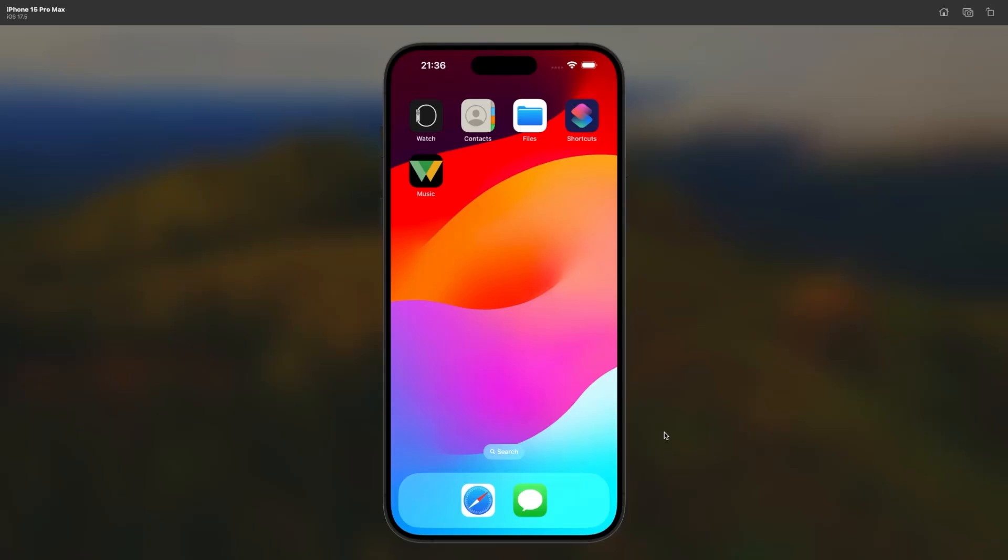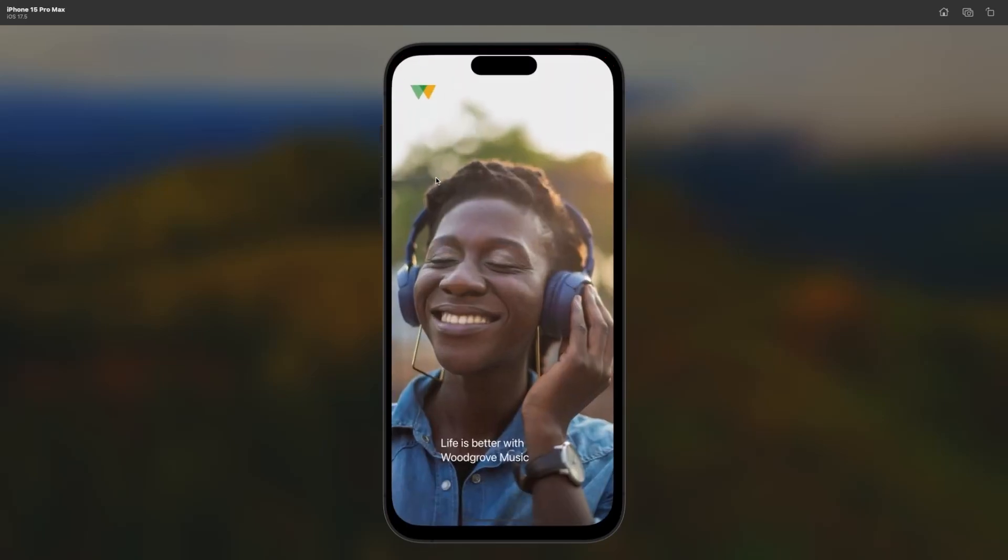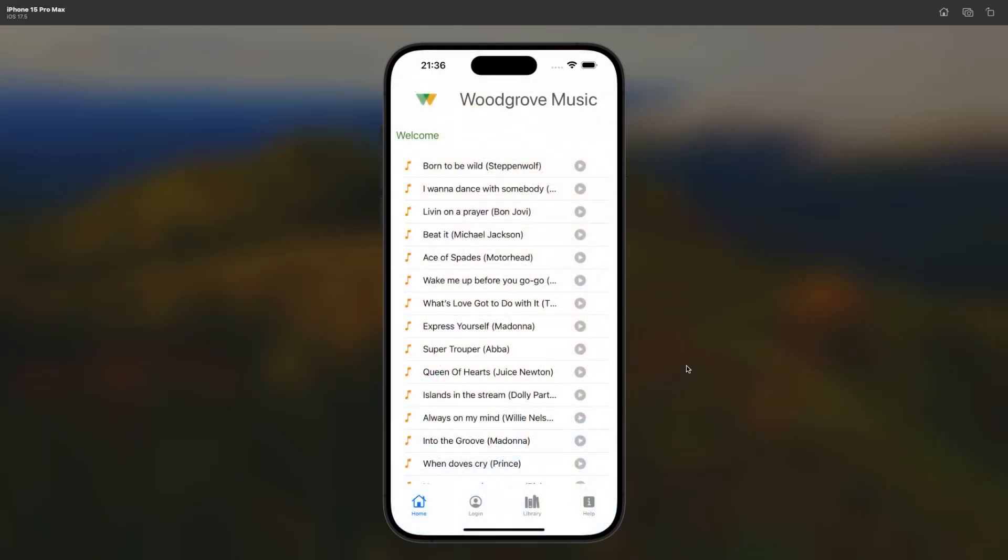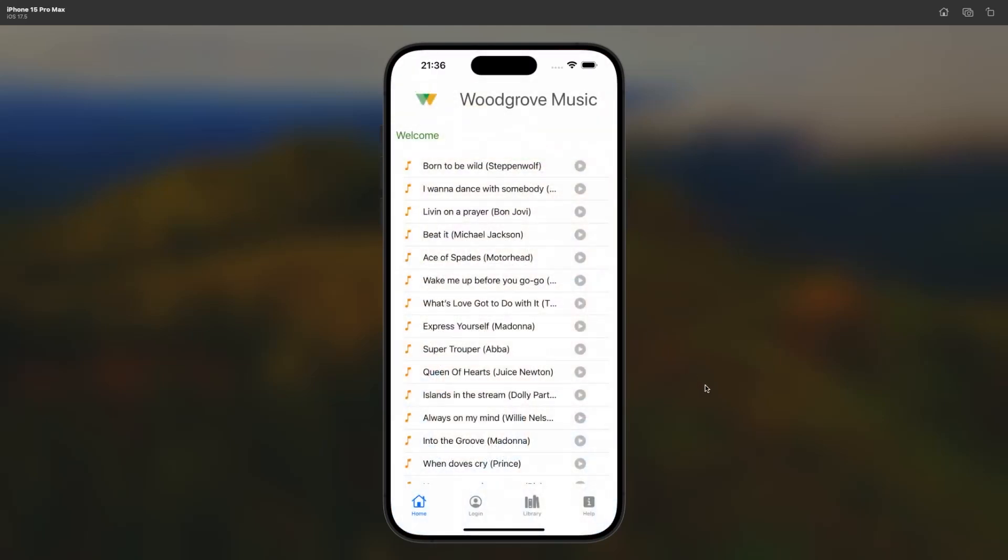Do you remember Emily? Well, she now wants to listen to some music provided by the Woodgrove Music Service. She launches the Woodgrove Music application installed on her phone. The home page renders some songs she can listen to. To start listening, she needs to be registered to the service and signed in. Therefore, she selects the login button.